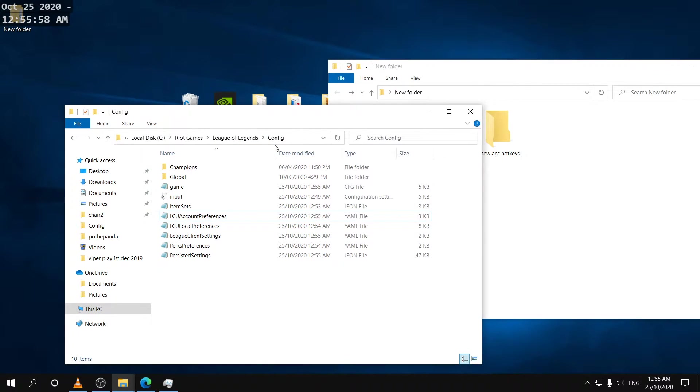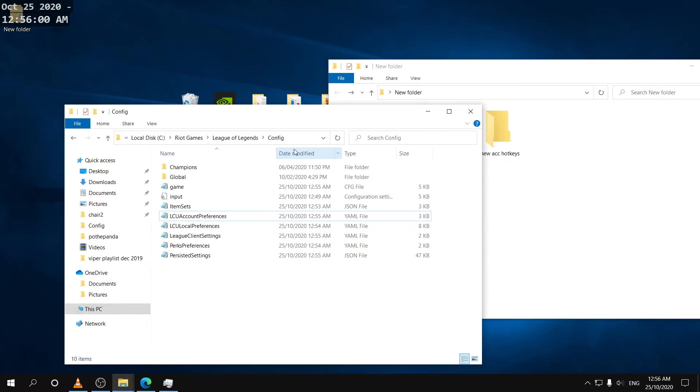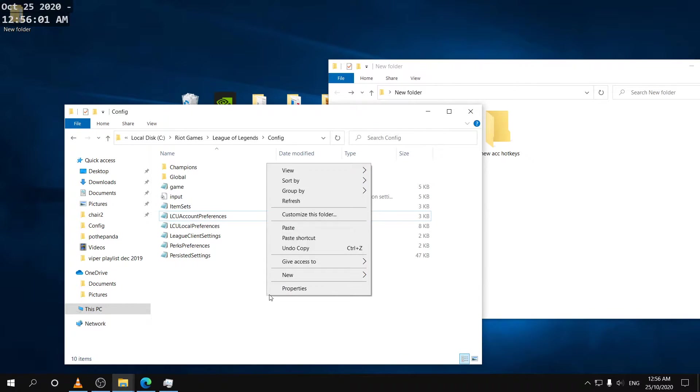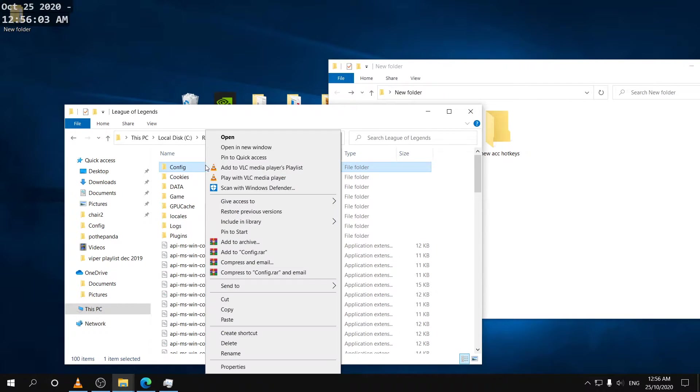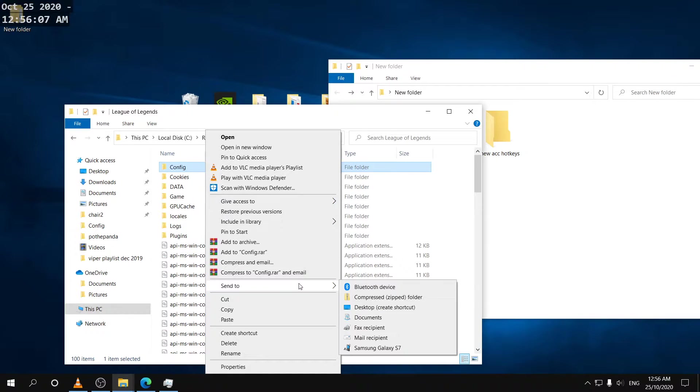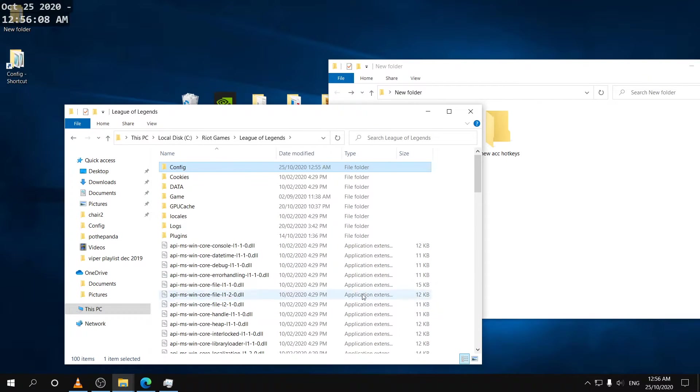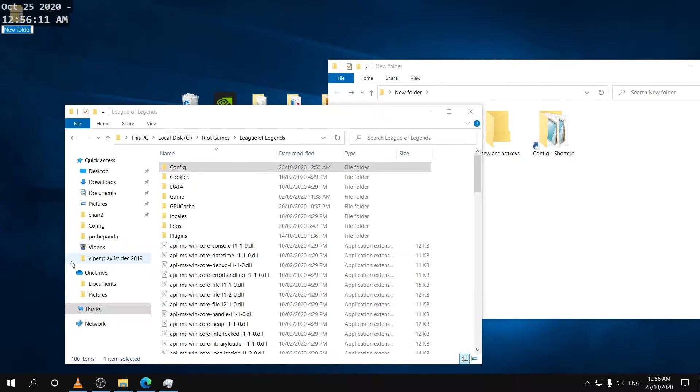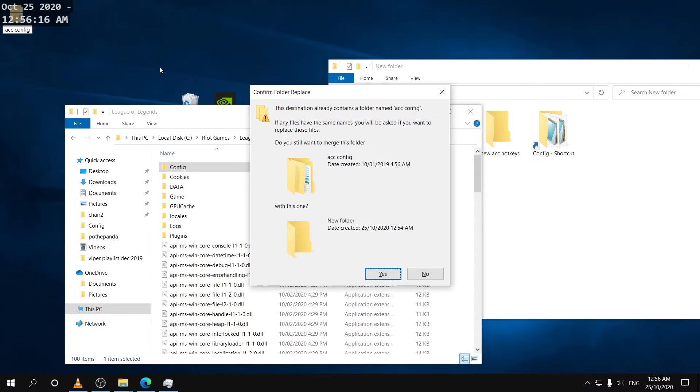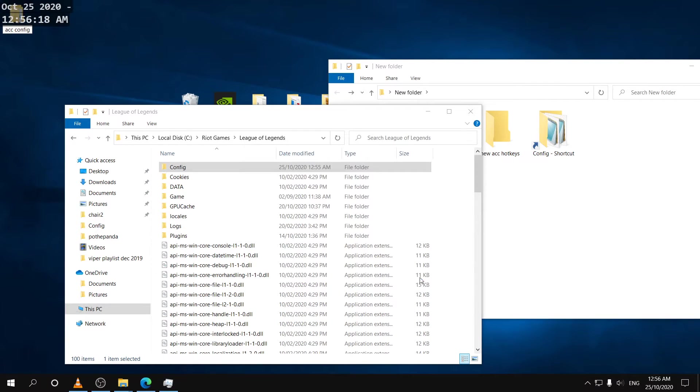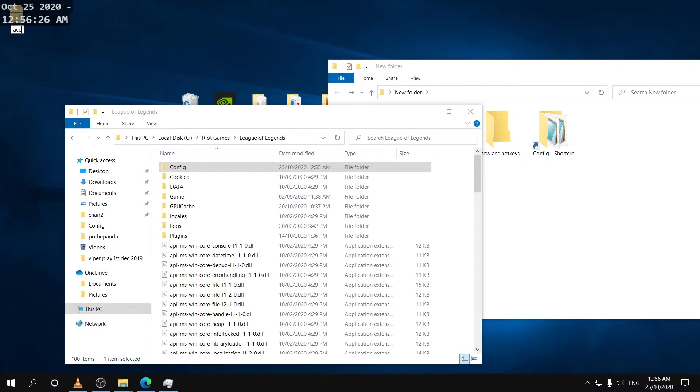Actually I'm gonna create a shortcut to this as well which I think you should do just so that you can get to this folder in the future. So I'll just send it to desktop and then put it in this folder right here.